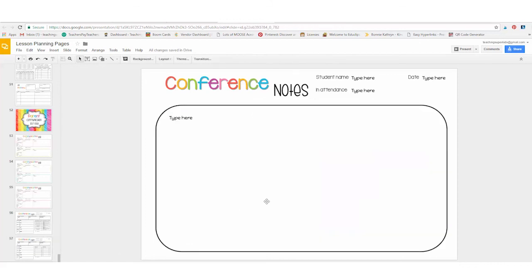There's also one that you can use to document conference notes that detail plans going forward.